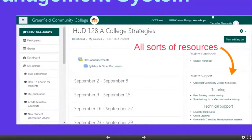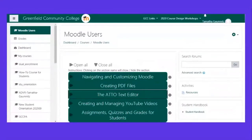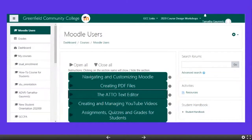I want to draw your attention to the GCC Links section at the top of Moodle. If you click on that, there are some very important options. The two I want to draw your attention to are the Moodle Users Classroom and Remote and Online Learning for Students. The Moodle Users Classroom has information about navigating and customizing Moodle, how to create a PDF, the text editor used in Moodle, creating and managing YouTube videos, and information about assignments, quizzes, and grades for students.